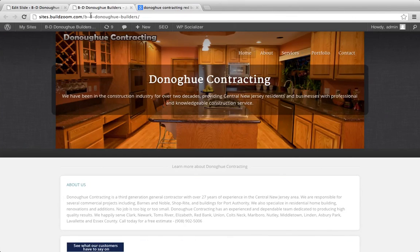We're going to take a look at a WooTheme called Scrollider. It's a really cool new theme that they've come up with, but there are some quirks we want to work through. A lot of those quirks have to deal with the scrolling slider at the top of the site.